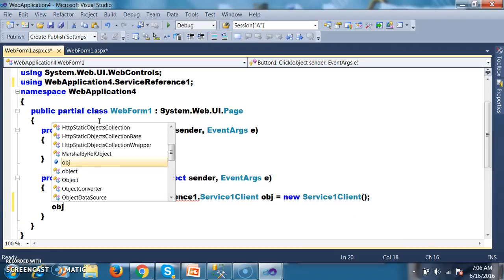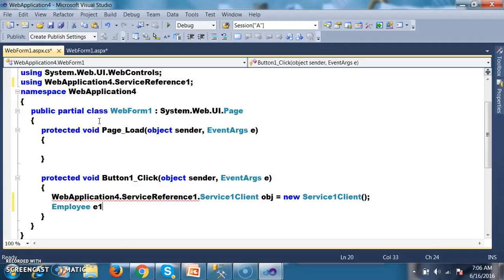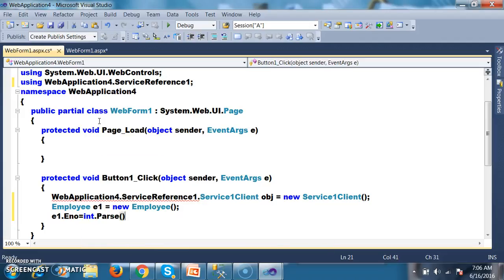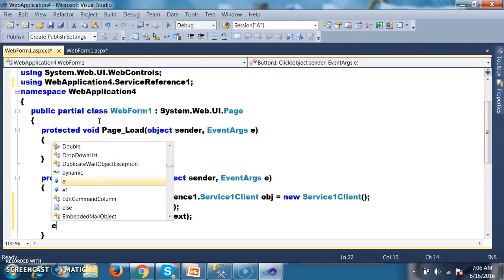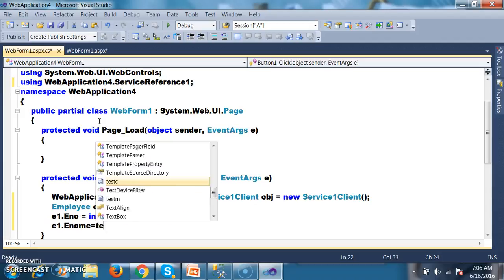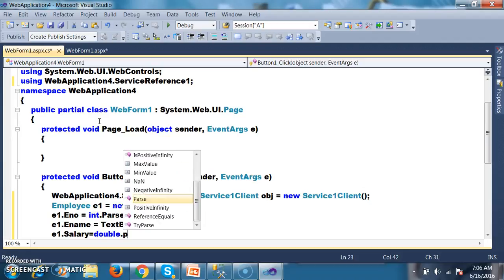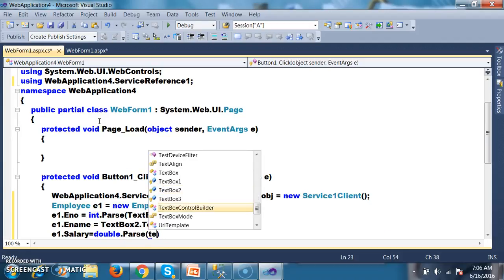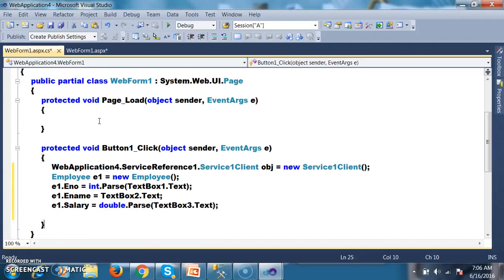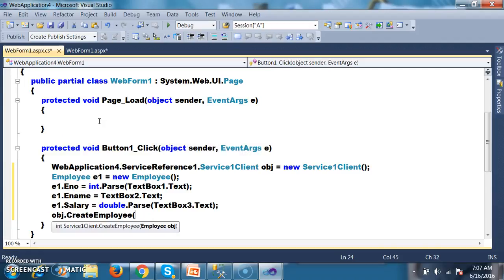I create a client object: WebApplication4.ServiceReference1.Service1Client obj = new Service1Client(). Then I create an employee object: Employee even = new Employee(). I set the values: even.Enumber = int.Parse(TextBox1.Text), even.Ename = TextBox2.Text, even.Salary = double.Parse(TextBox3.Text). Then call the method obj.CreateEmployee(even).